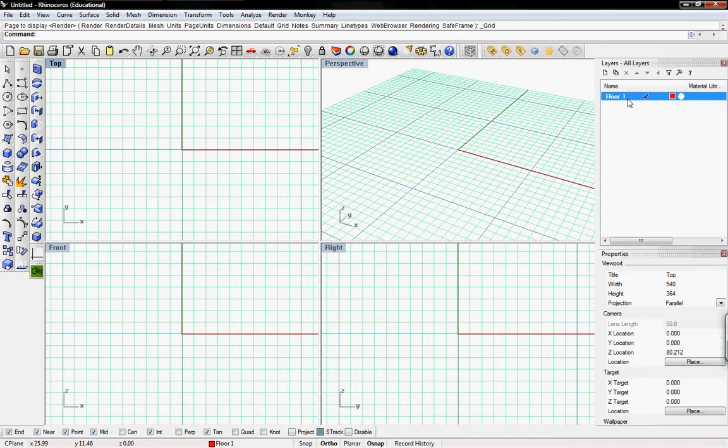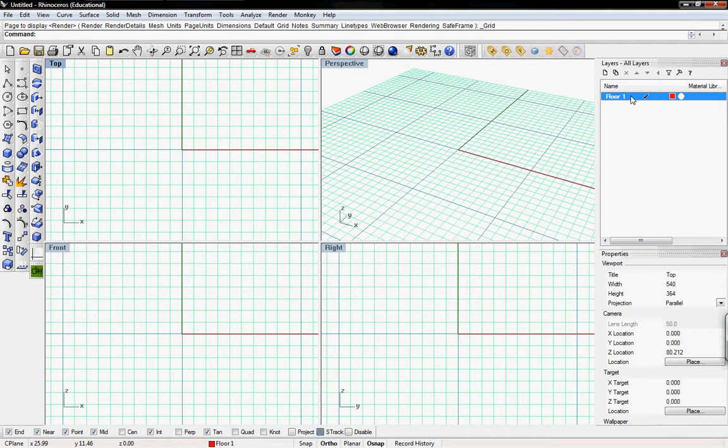Since this is a four floor building, we're going to have some folders. One folder for each floor. Floor one, floor two, floor three, floor four. And then underneath that floor we'll have all of the items within their own different layers per floor. So we'll just have that floor one selected for right now.